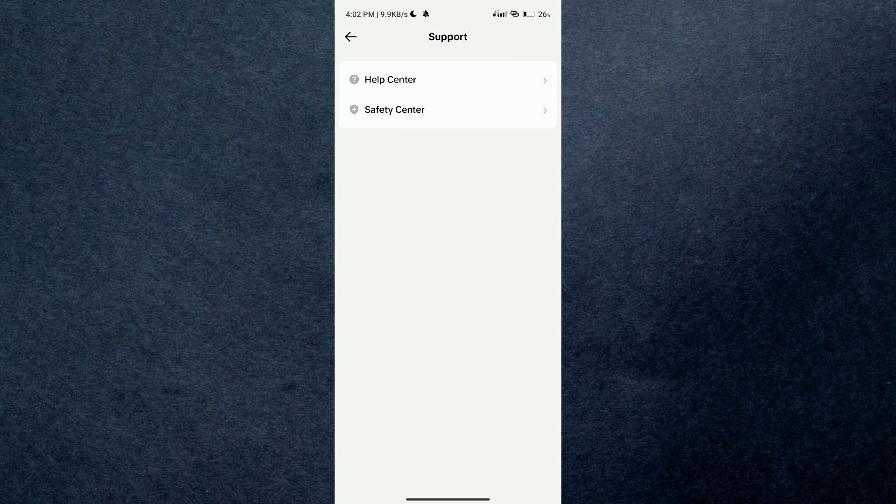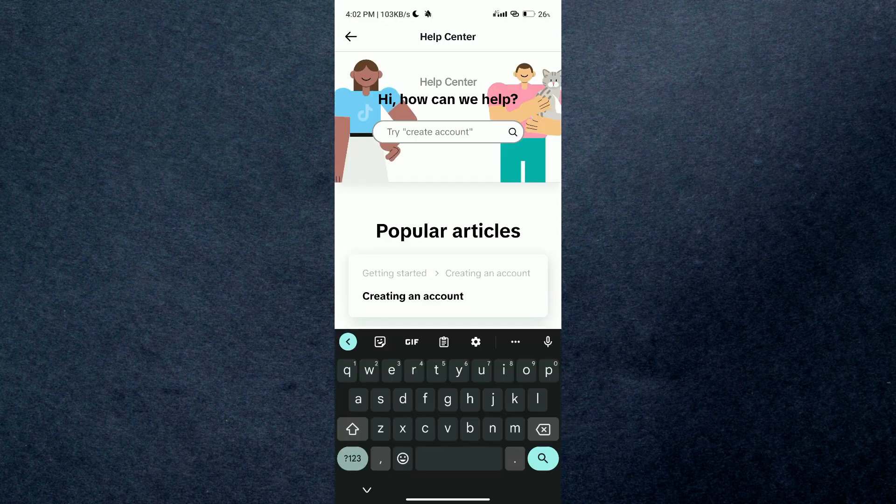Search for 'get verified' inside the search bar.